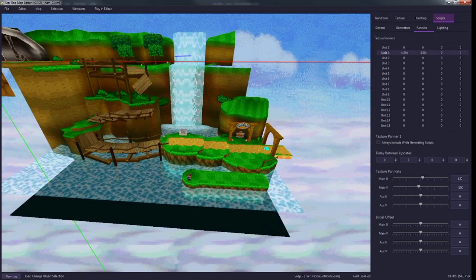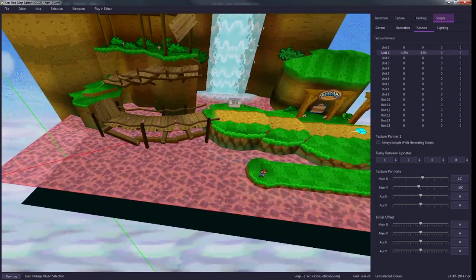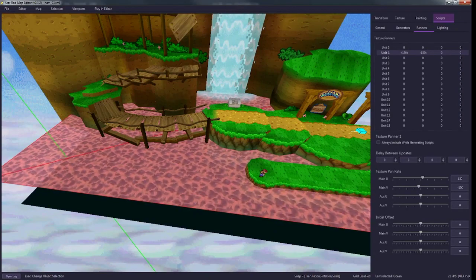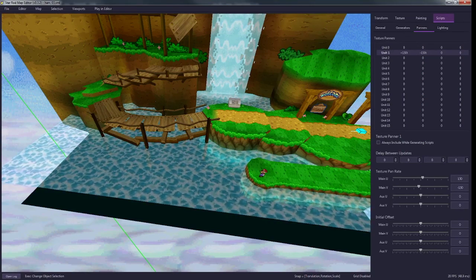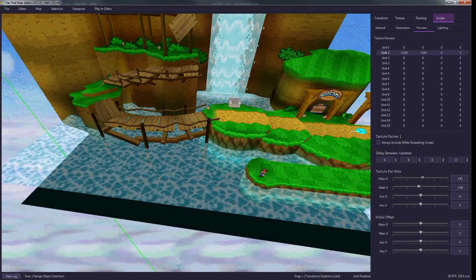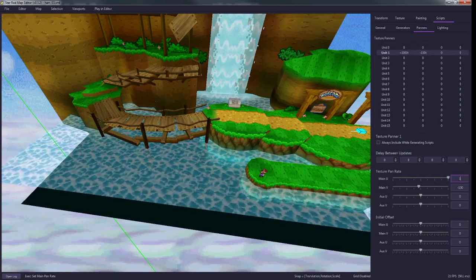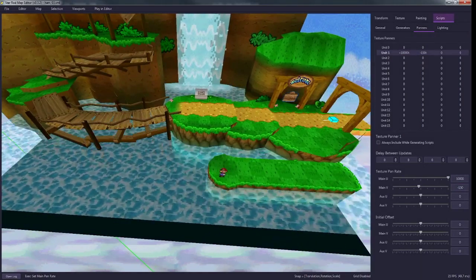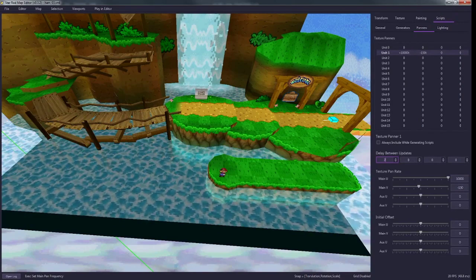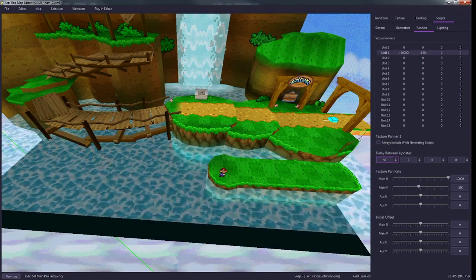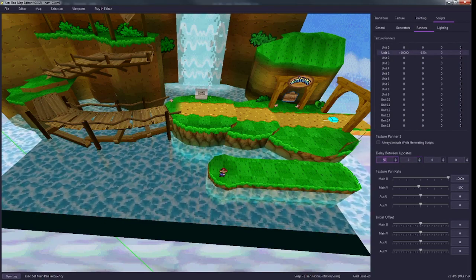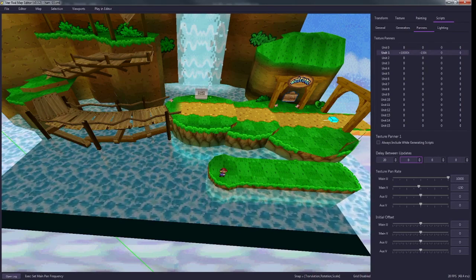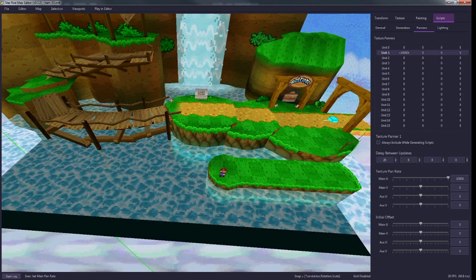If you had like a sign and it had multiple different images and you wanted to flash back and forth between the different images, you could make this like a crazy high number. You could make it super high like 10,000 and then just make this also a high amount.